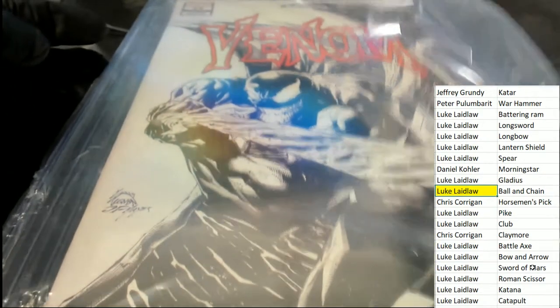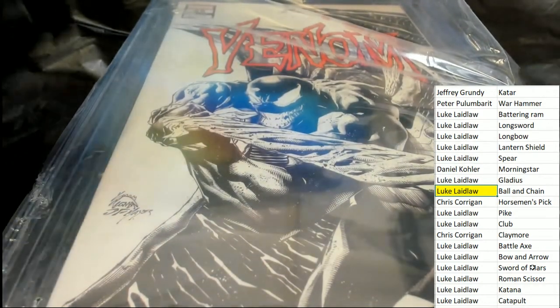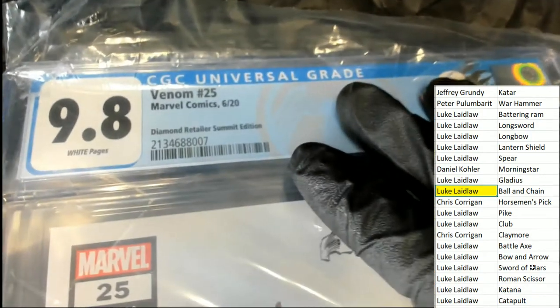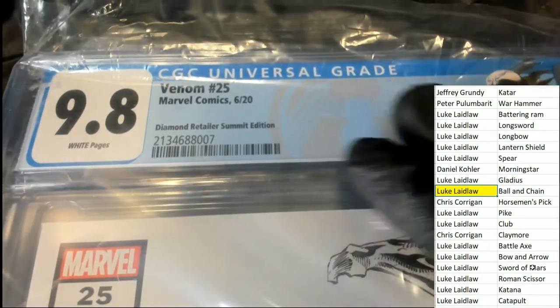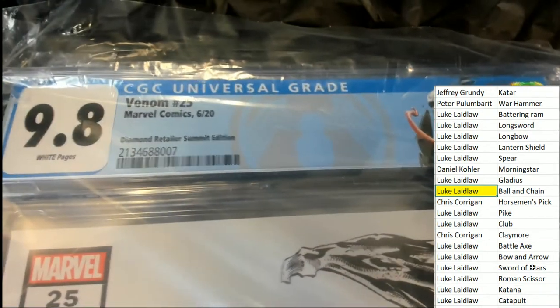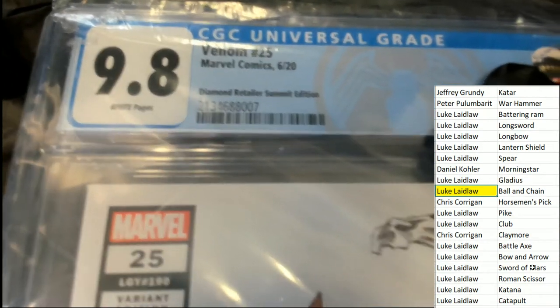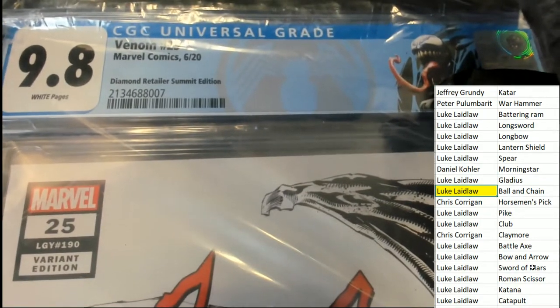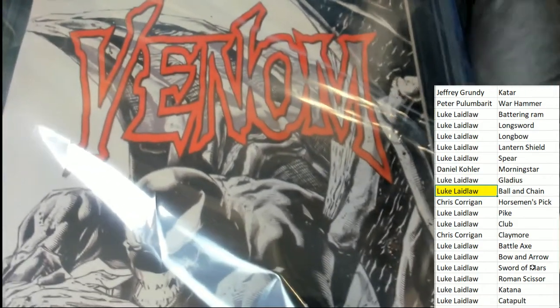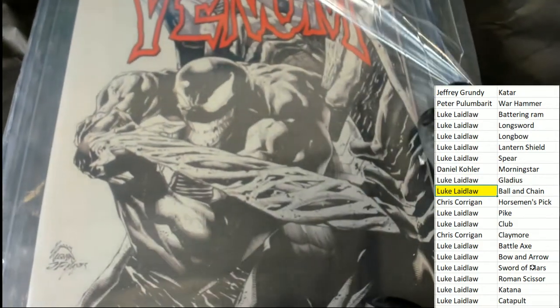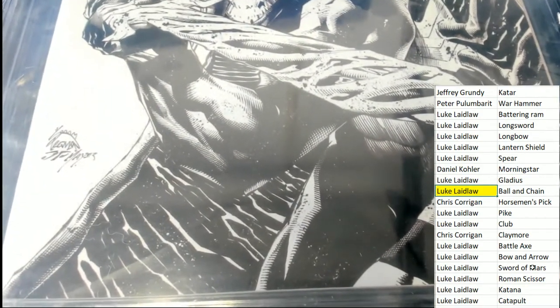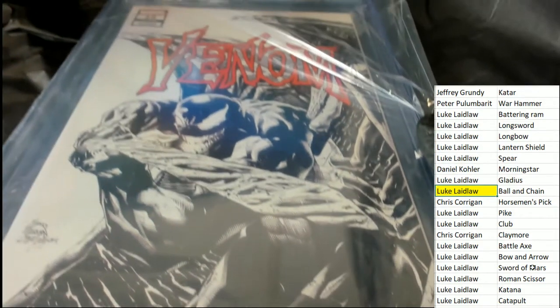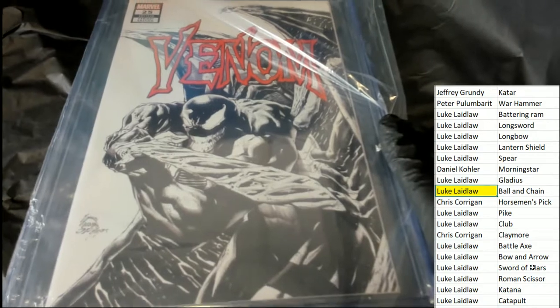Oh my, look at that. What a beautiful graded comic book. This is Venom number 25, Diamond Retailer Summit Edition, and I bet you this has some good value to it. This looks really solid. Variant Cover Edition 9.8 Diamond Retailer Summit. Looks like a great hit, looks like some serious artwork here. There's the artist.